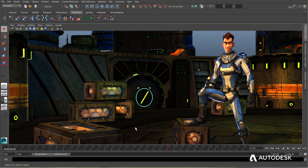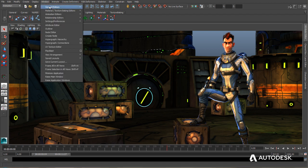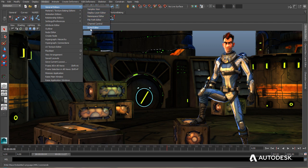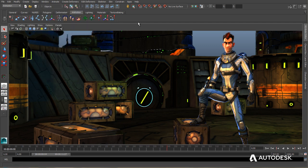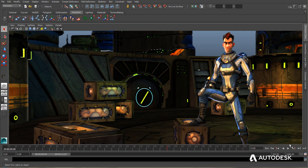There are a number of ways to access the MEL script editing tool. First of all, you can go to Window, General Editors, and then Script Editor. However, you can also very quickly access the Script Editor using this little icon at the very bottom right of Maya LT.